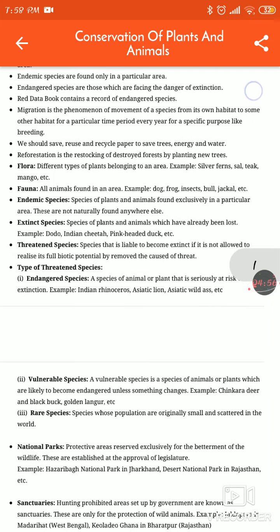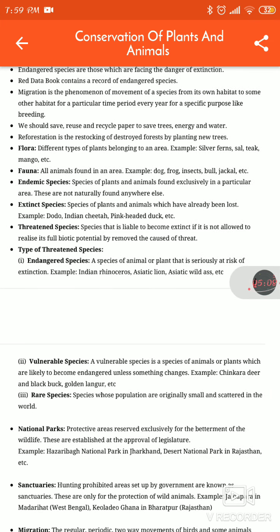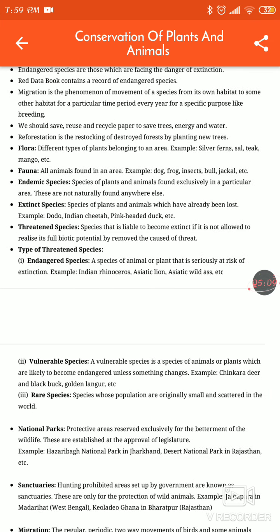We should save, reuse and recycle paper to save trees, energy and water. We should save all kinds of living things and non-living things, and we have to recycle them also.